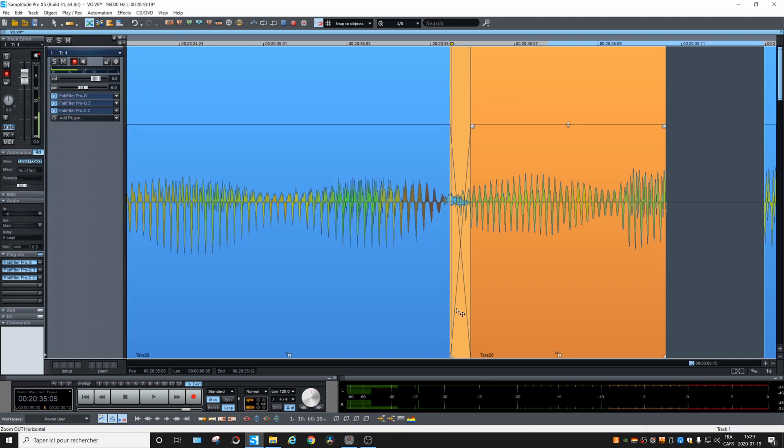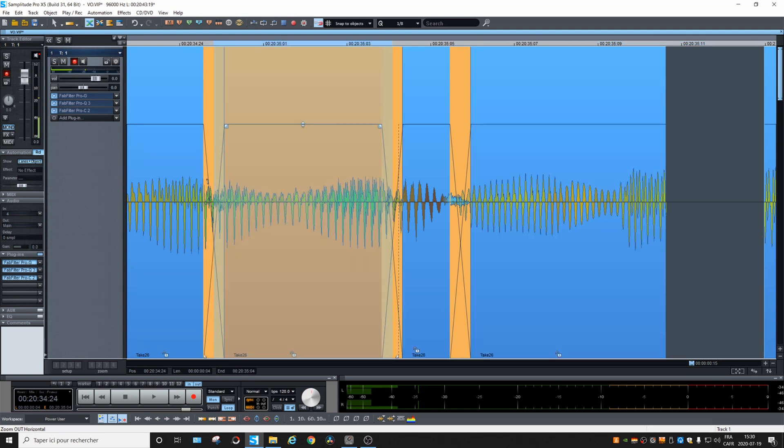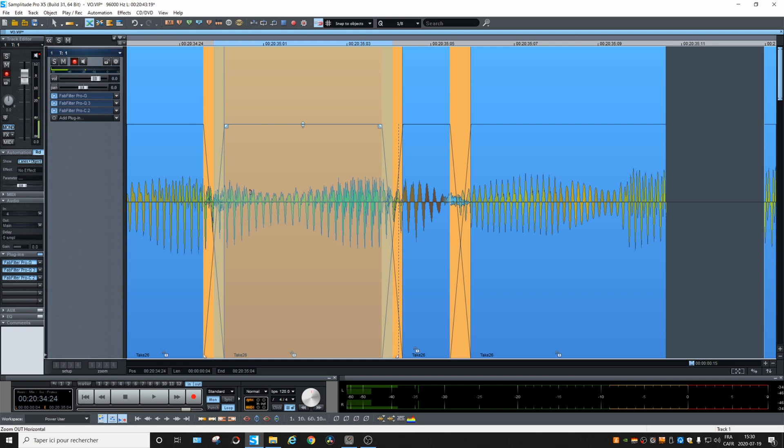Okay, so anytime that we hit T, or we copy an object on another one, it will create those crossfades automatically. 20 milliseconds might be a bit long. You can go to 15 or 10 milliseconds if you want.